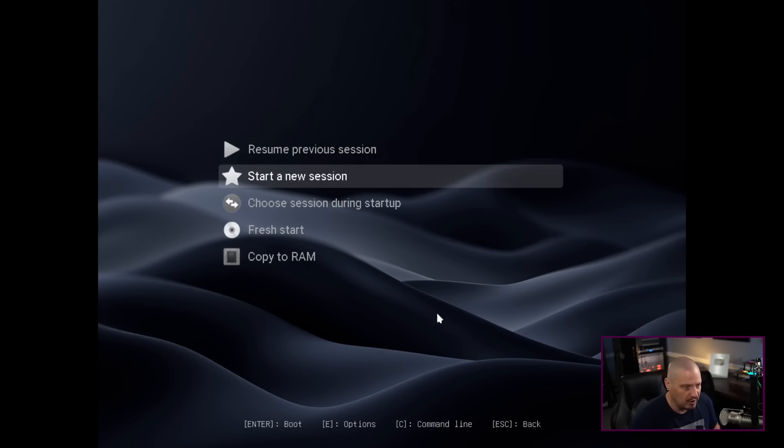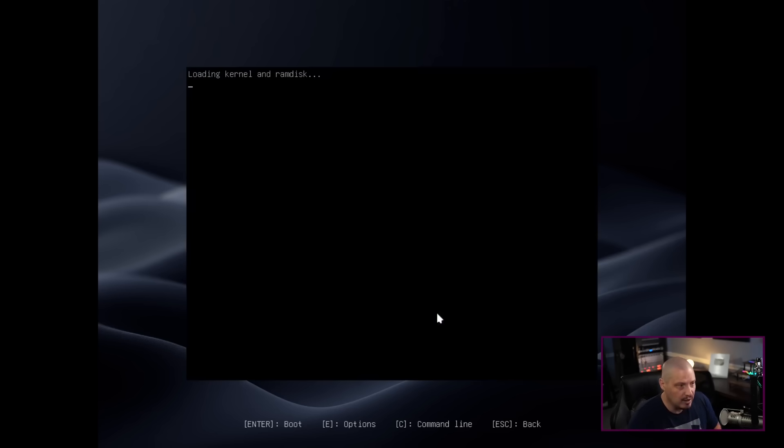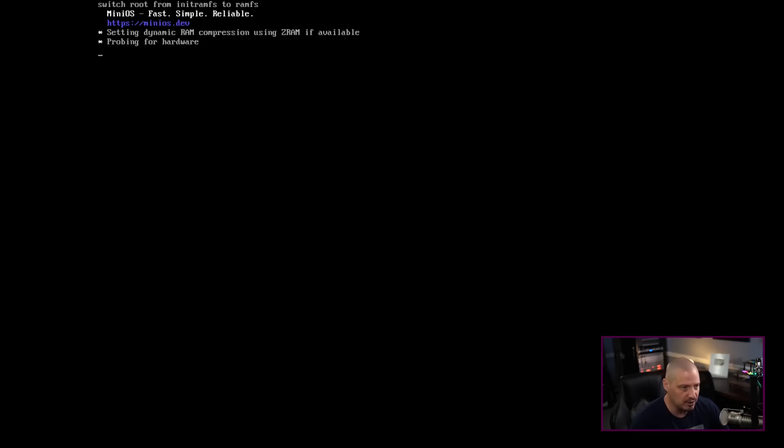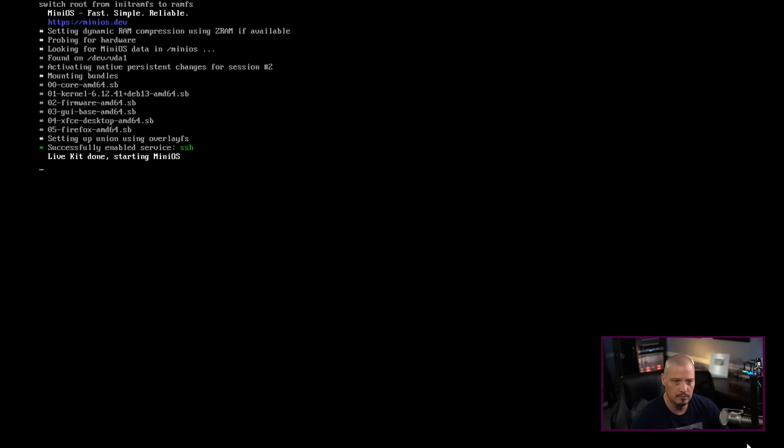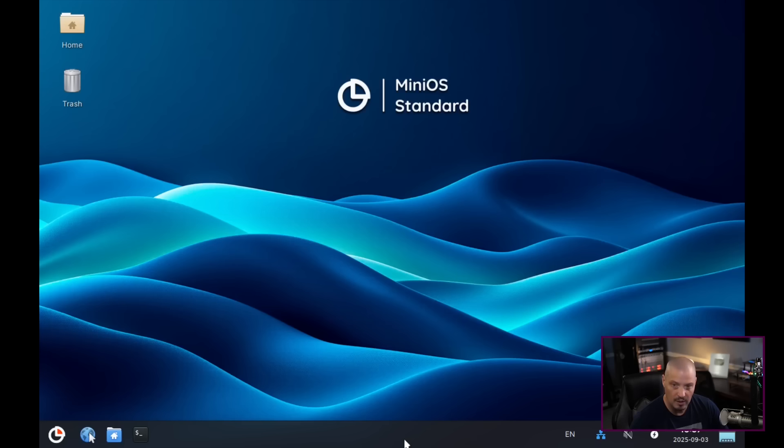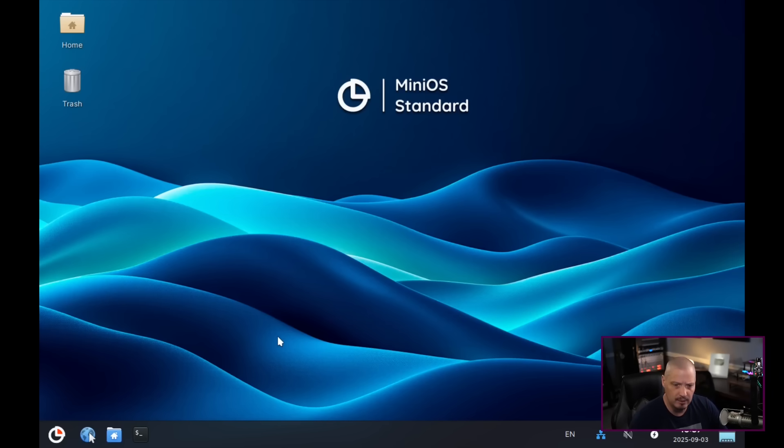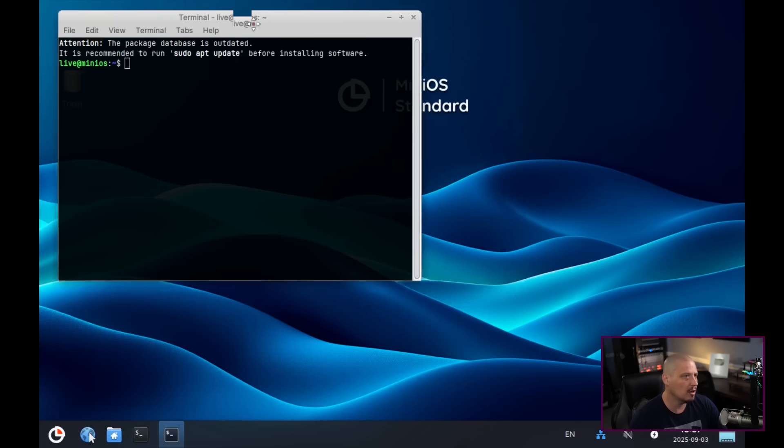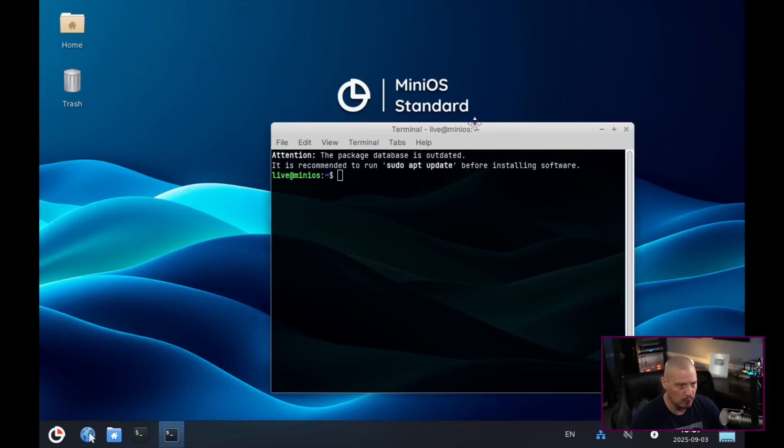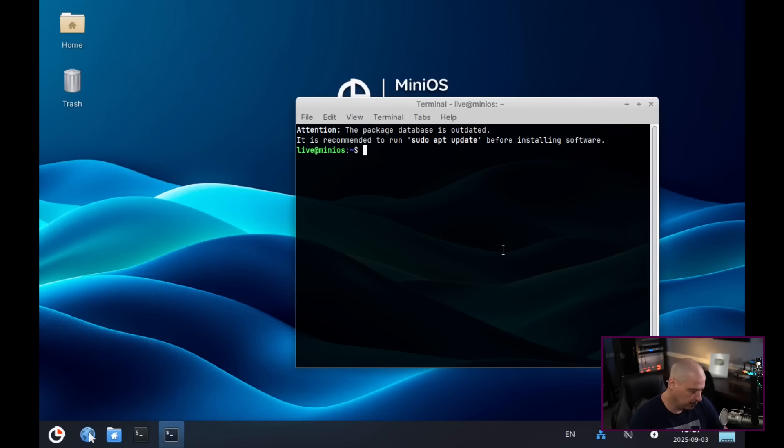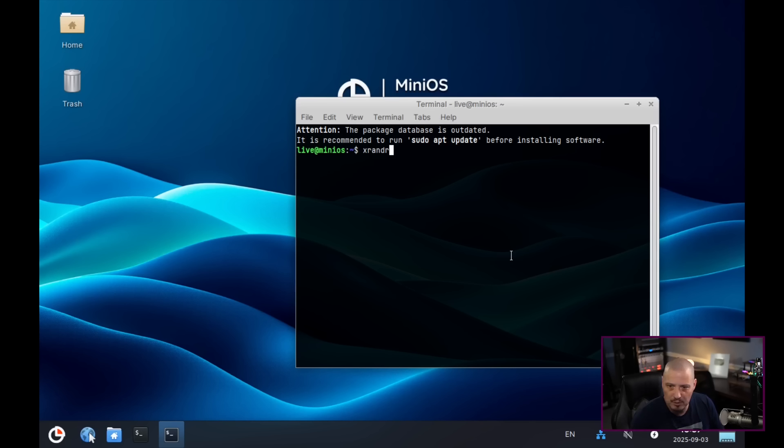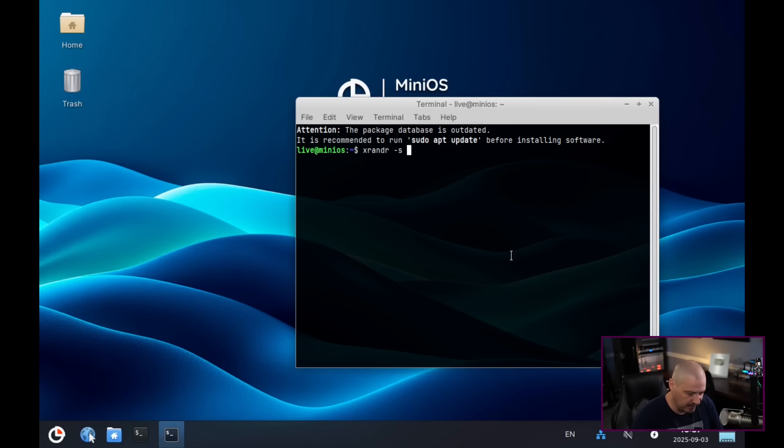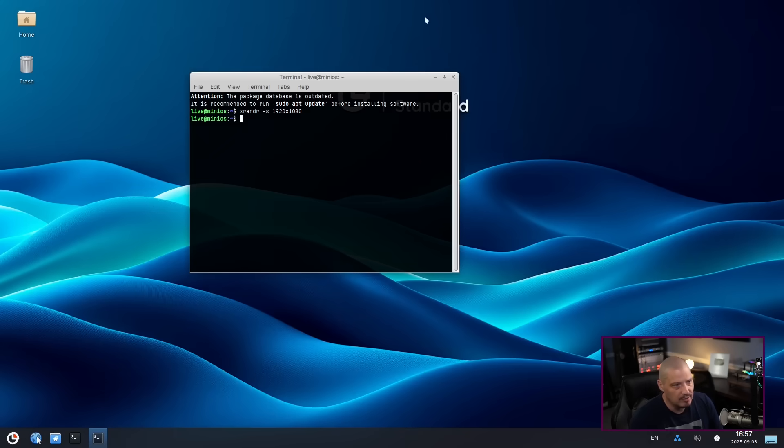So you have the option to restore or resume a previous session or start a new session. For me, I don't have any previous sessions anyway, so I'll just start a new session. And it boots us into our desktop environment. It looks like they're using XFCE for the desktop environment. And on physical hardware, you wouldn't have to do this. But inside a virtual machine, I do need to change the screen resolution. So I'm going to run the XRender command. So I'm going to do XRender space dash S for set 1920 by 1080.